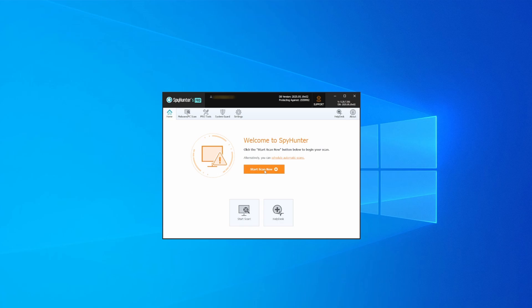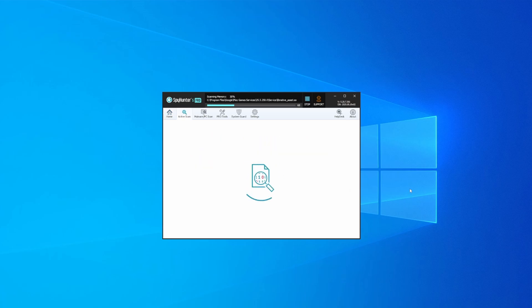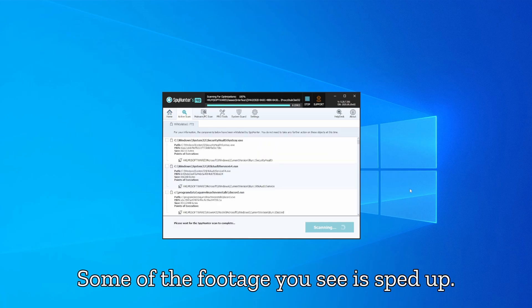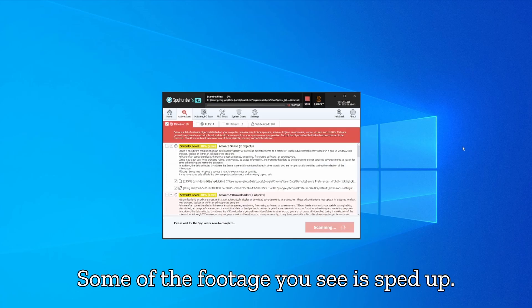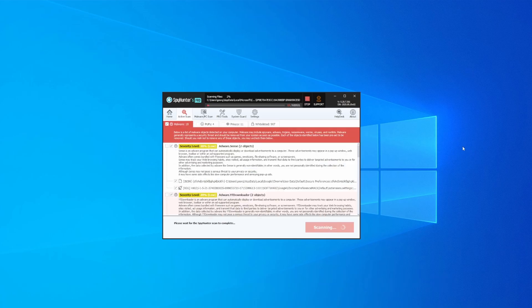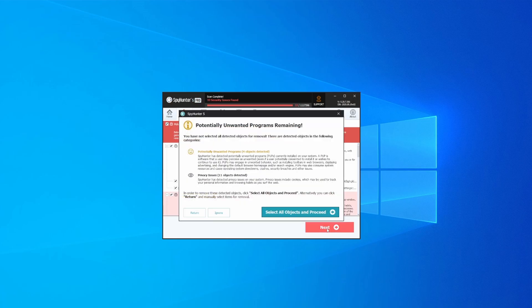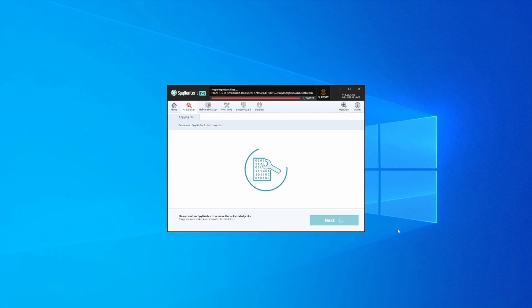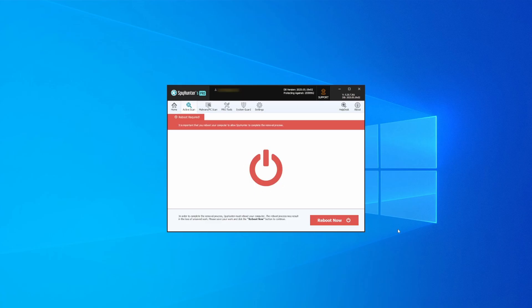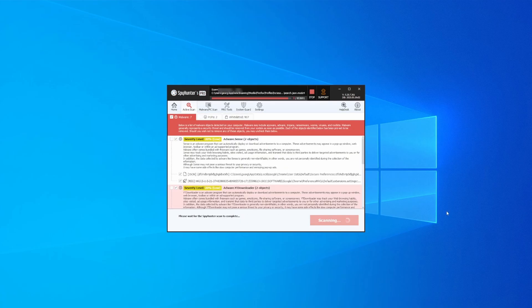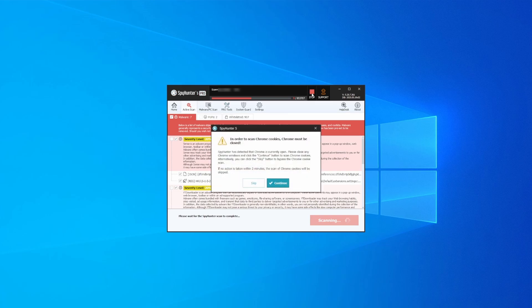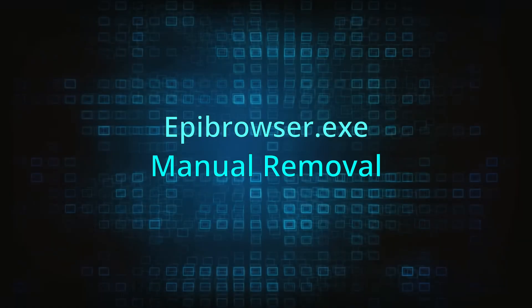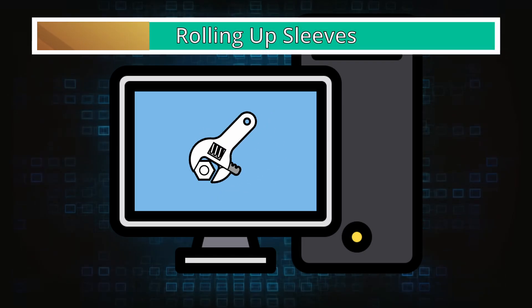Whichever option you choose, once SpyHunter is active, just open it, select the scan option, and choose a full system scan. This can take some time depending on your PC and how much data is stored in it, but it's worth the wait. Once the scan is done and any potential rogue items are detected, click next to check the scan details, then select next again to let SpyHunter take care of business. After that, the tool will likely ask you to restart your PC. For extra safety, it's a good idea to run a second scan, though by that time your PC and browser should be like new.